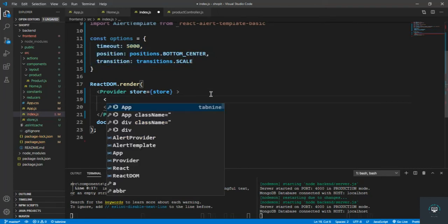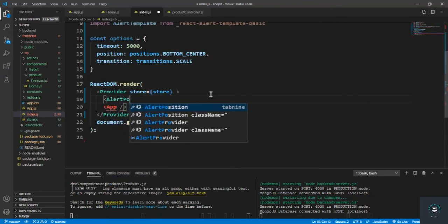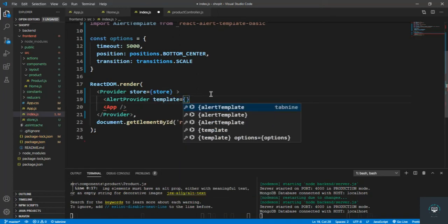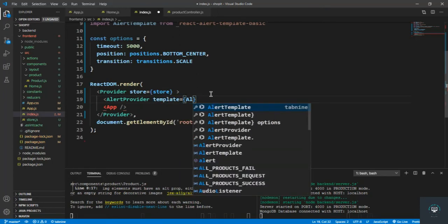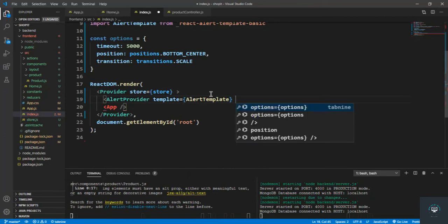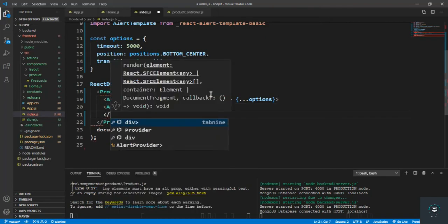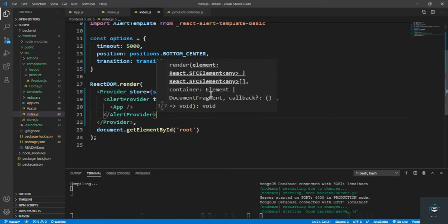Now wrap the app with the AlertProvider. Type AlertProvider and pass in the template prop equal to alertTemplate, then spread the options using the spread operator. Close the AlertProvider tag and save it.